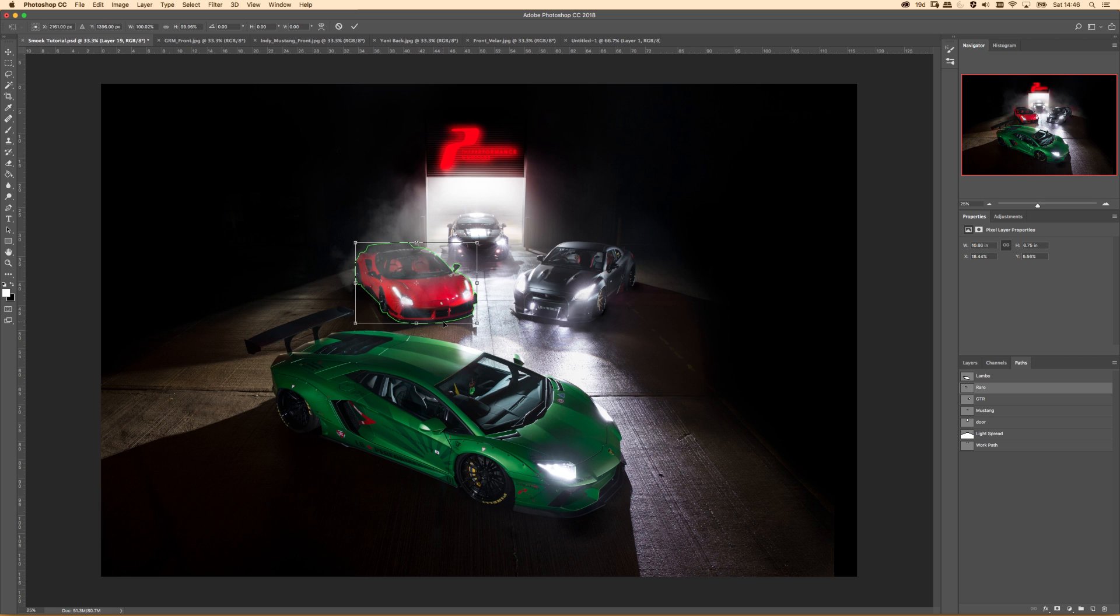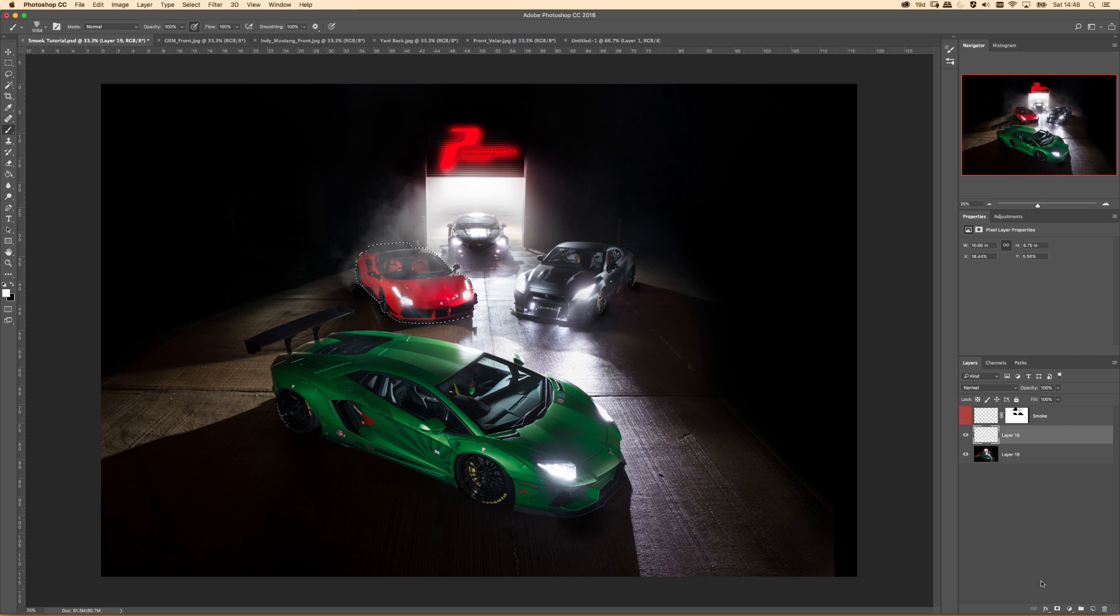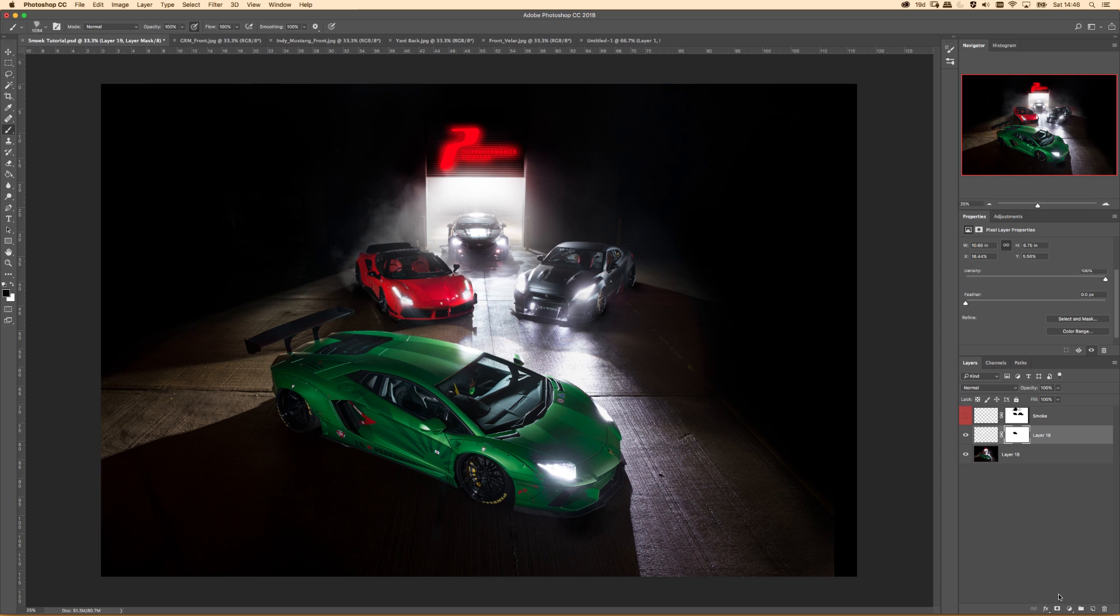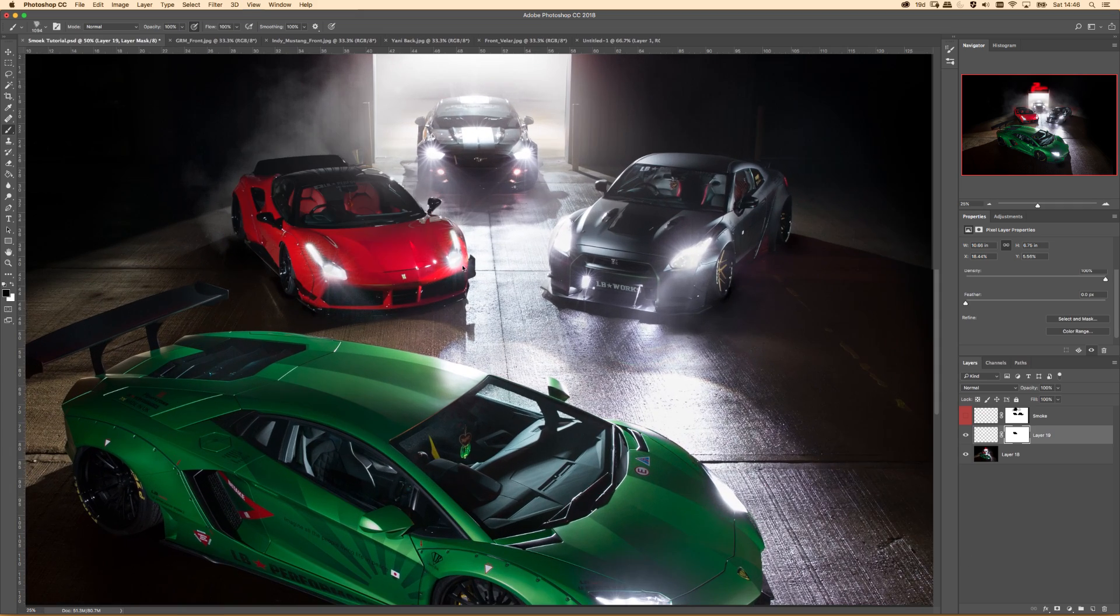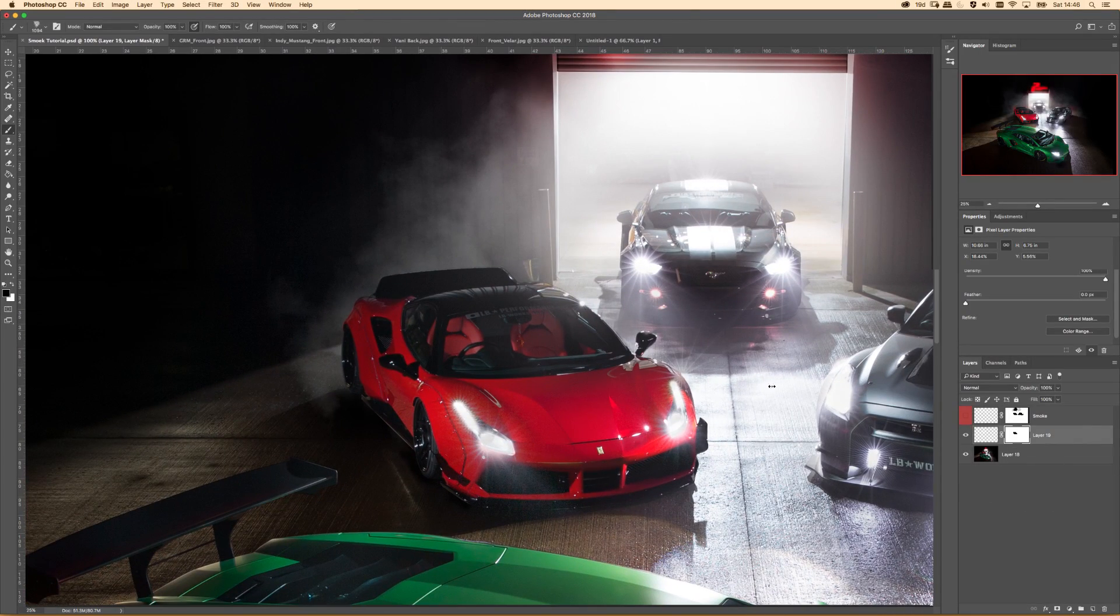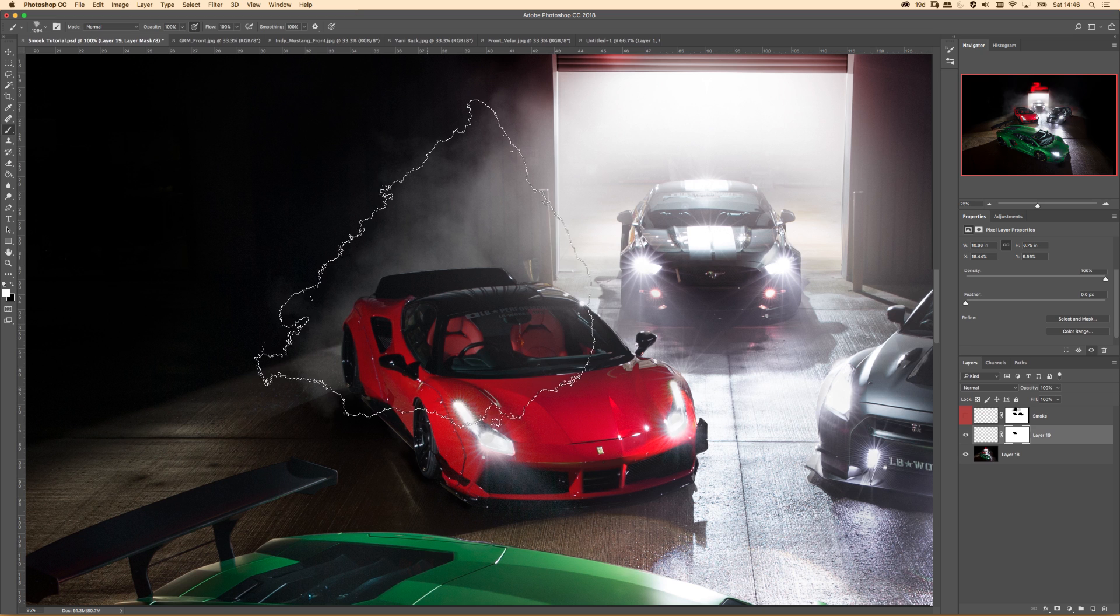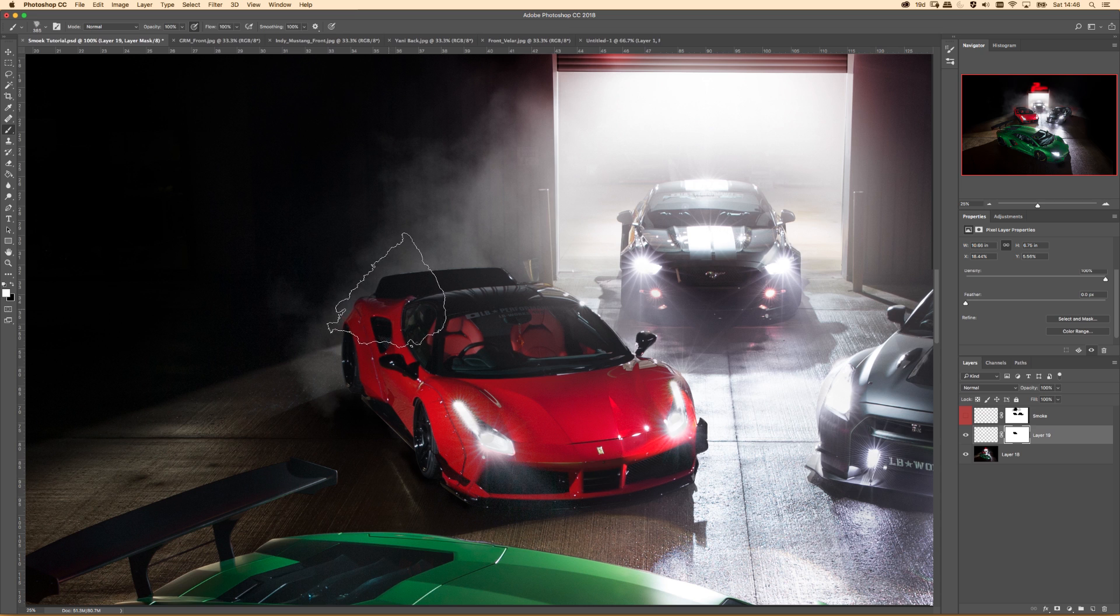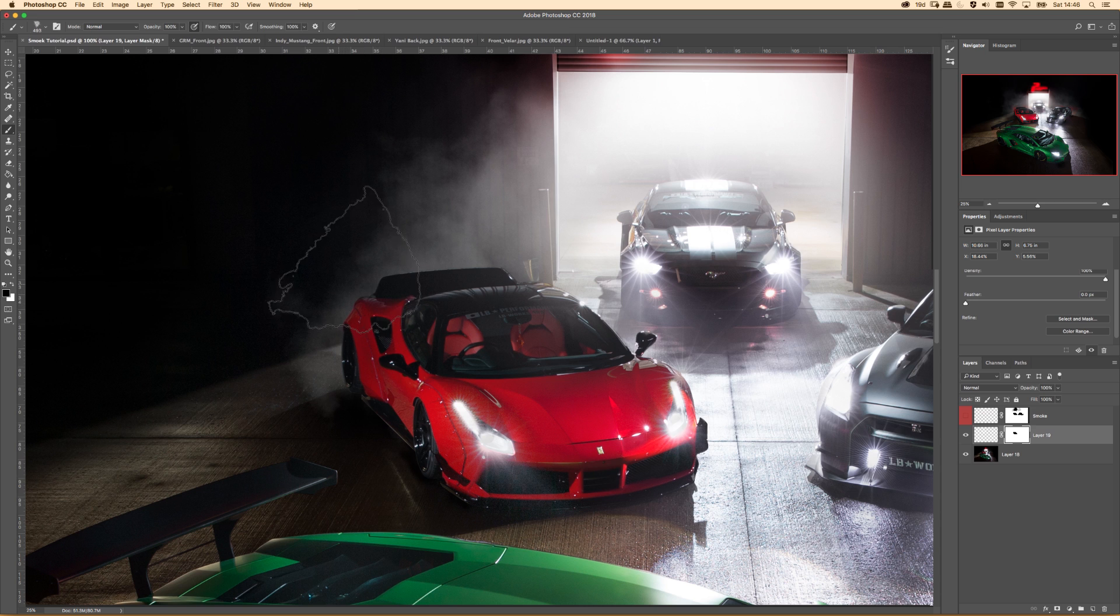So what we can do, I have them pathed already, so you obviously need to path the objects. I'm just going to get, that's the Ferrari. Oh that's awkward, the paths aren't even over my cars because I've cropped the image. Nice Alex, nice. Let's just drag this back in, there we go.